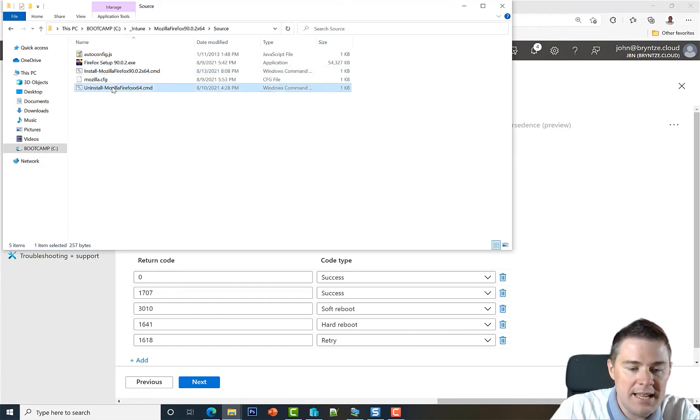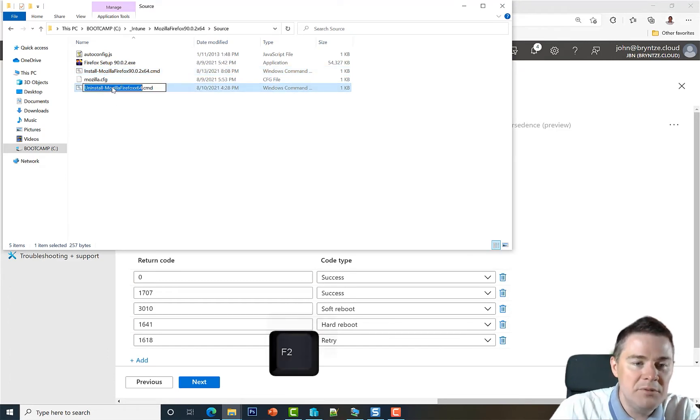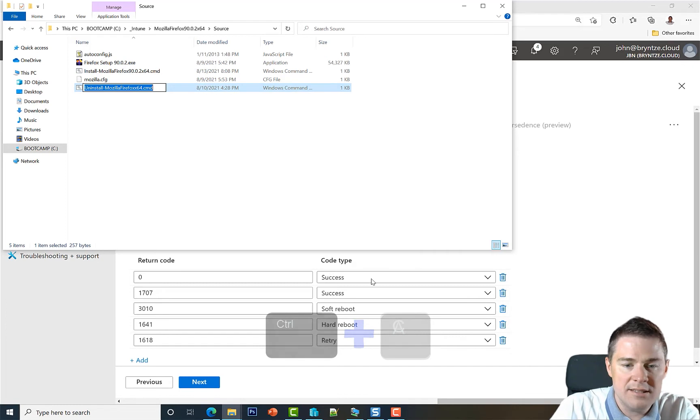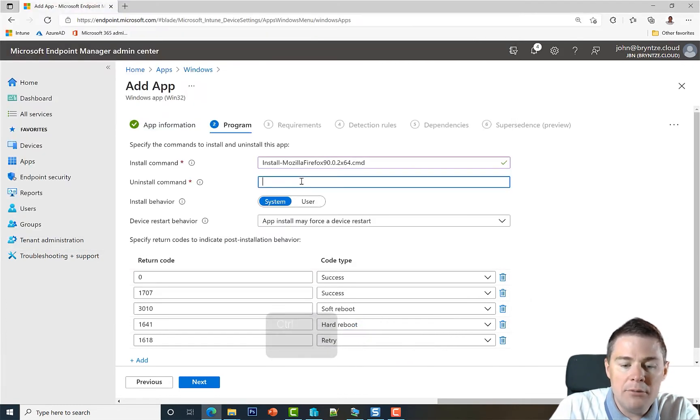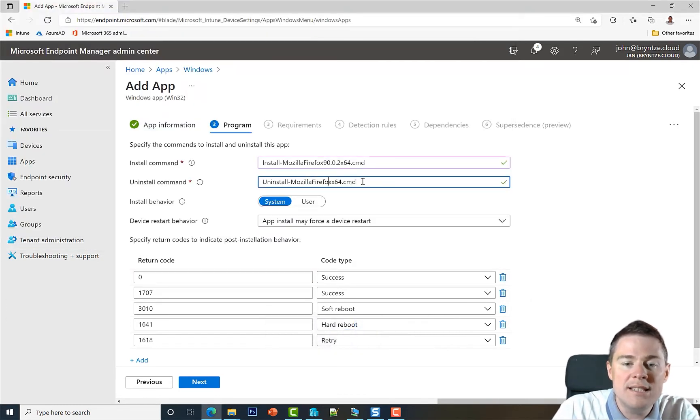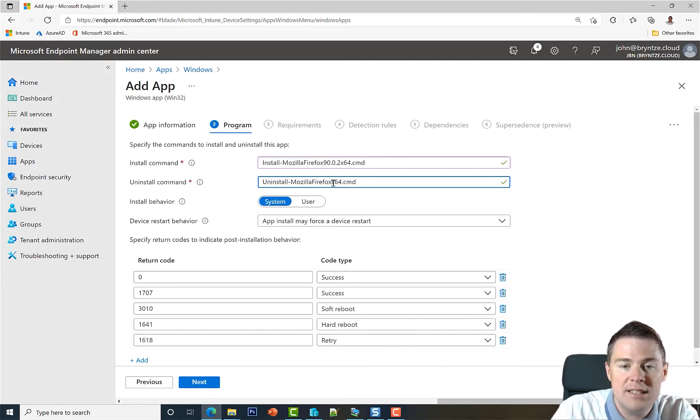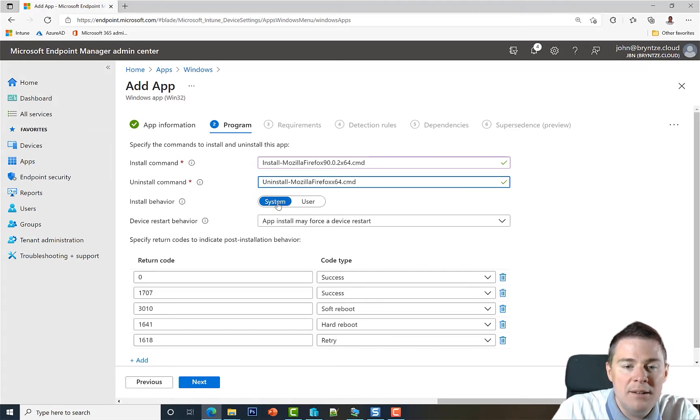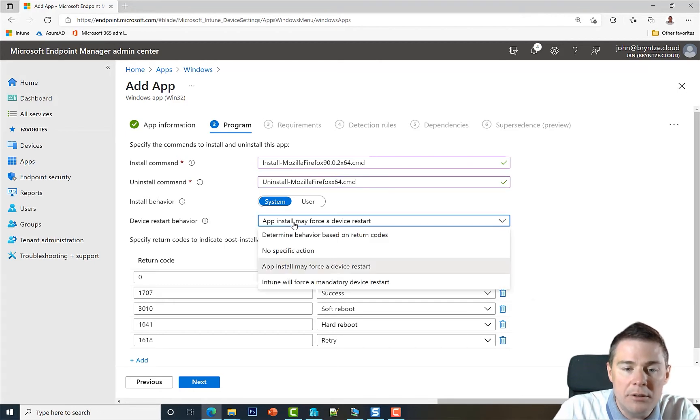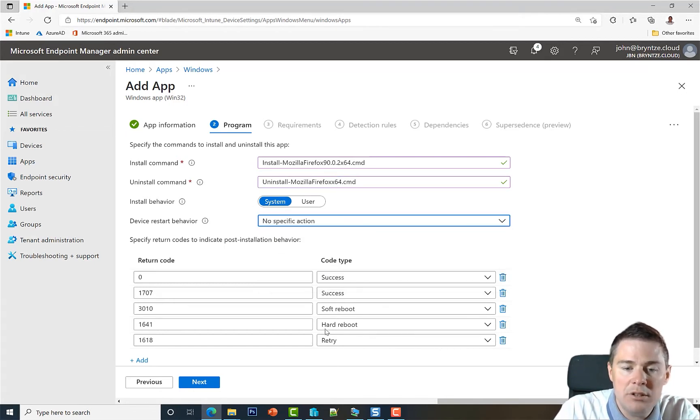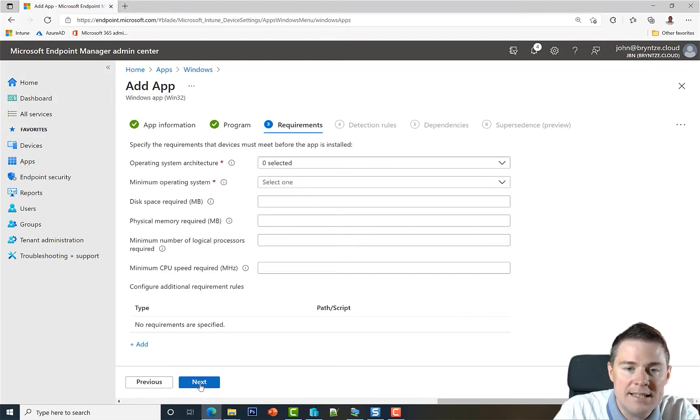And for uninstall we will run the other script in the same place. I'm going to do the same. Shift F2, Control A, Control C, paste here. And remember why we don't put the version number here, because this uninstallation works for any version as long as it's a 64-bit. We definitely want to use a system because we want to install into Program Files and have permissions. We want to control the restart, so no specific action. And we don't need to add any return code. So we go next.